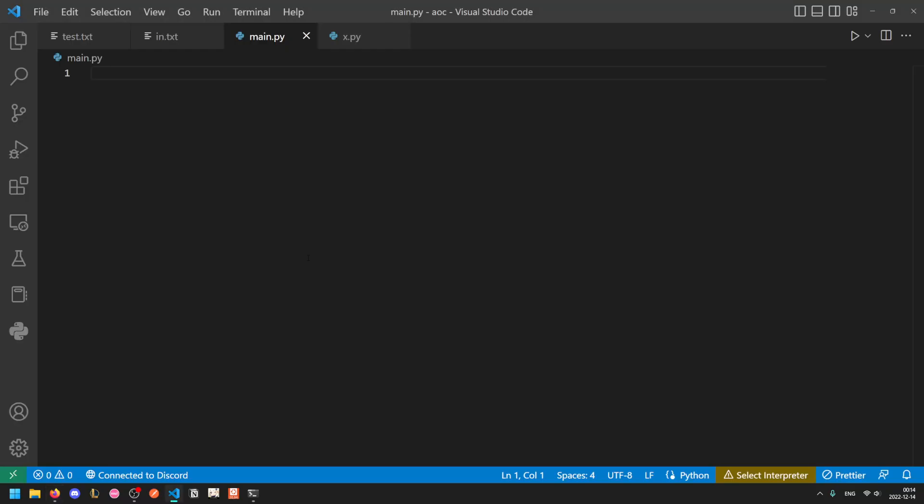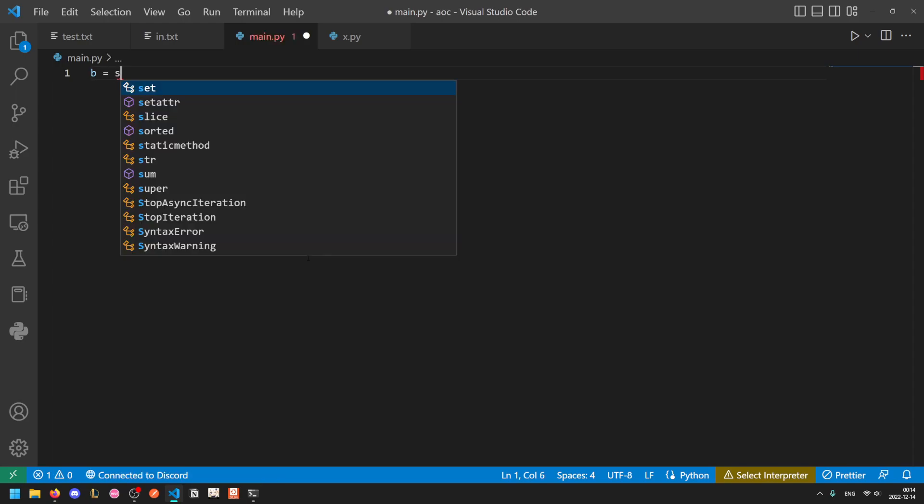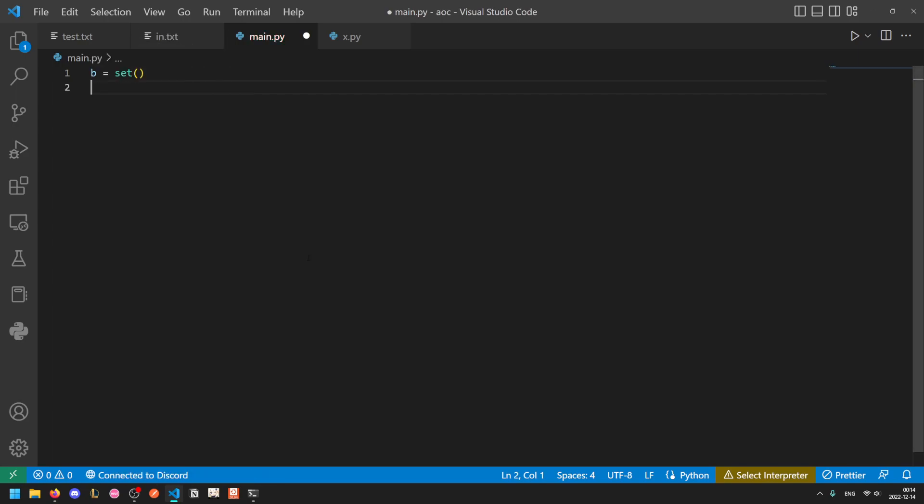So we first want to think about how we want to go about representing our state. So we don't actually need a grid because we're not actually looking around the grid. We just need to know for a particular coordinate, is it free or not? So we can represent this by a set of all filled coordinates. So let's call it B for blocked. We'll start out as the empty set.